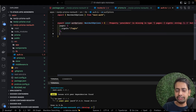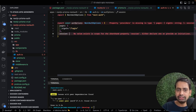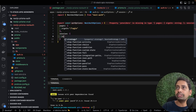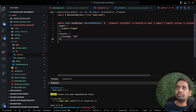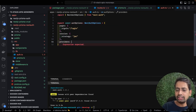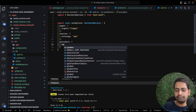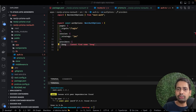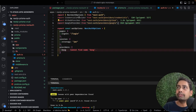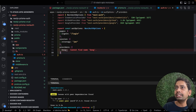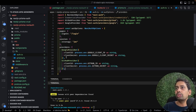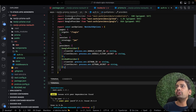Inside auth.ts we export options of type NextAuthOptions, which is imported from next-auth. Here we can specify all the auth options: the pages object with a signIn page pointing to '/login', and session configuration. For session strategy, there are different strategies - database strategy or JWT strategy. We're going to manage the session using JWT tokens.